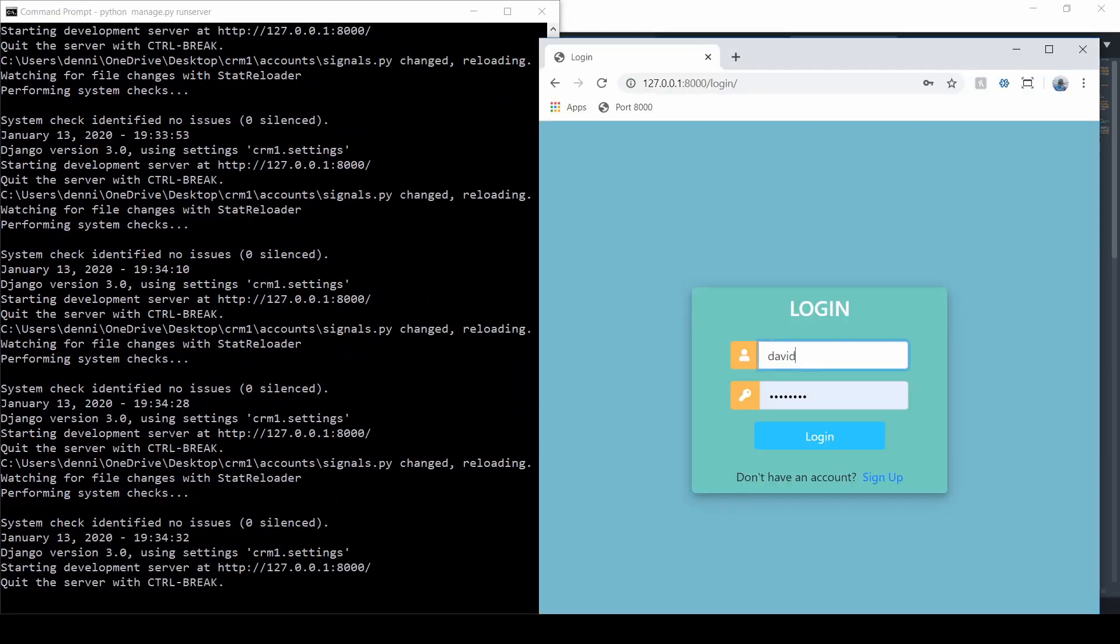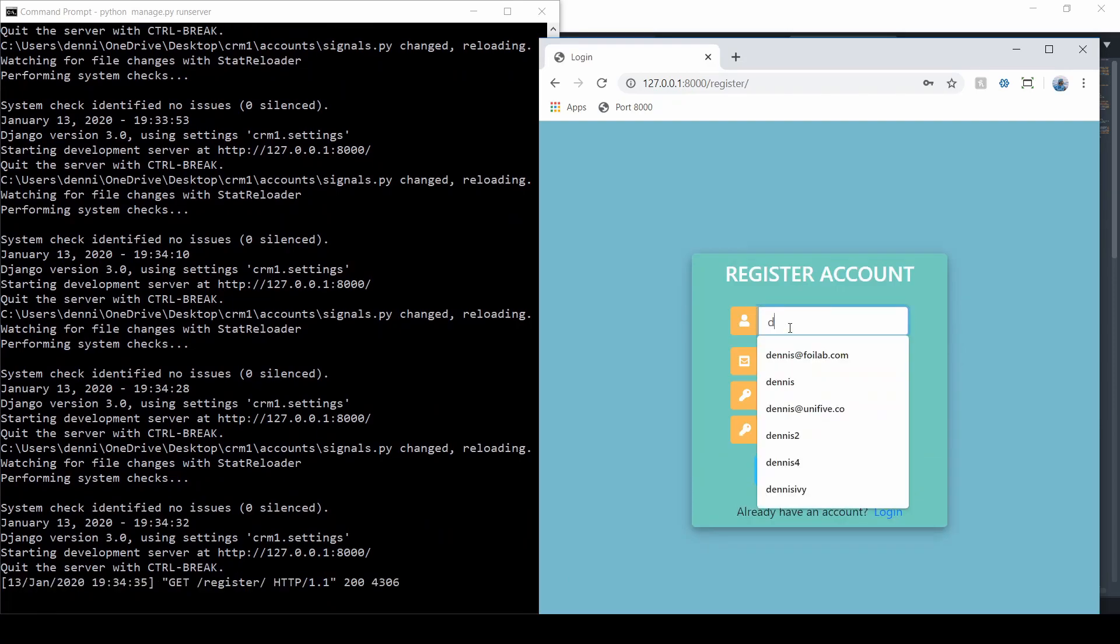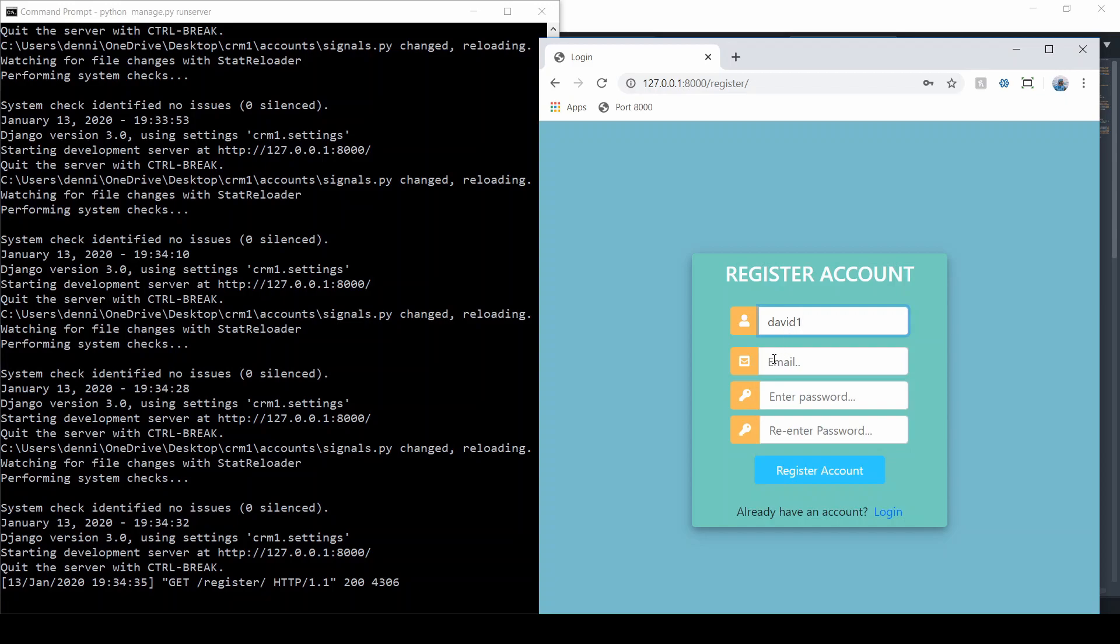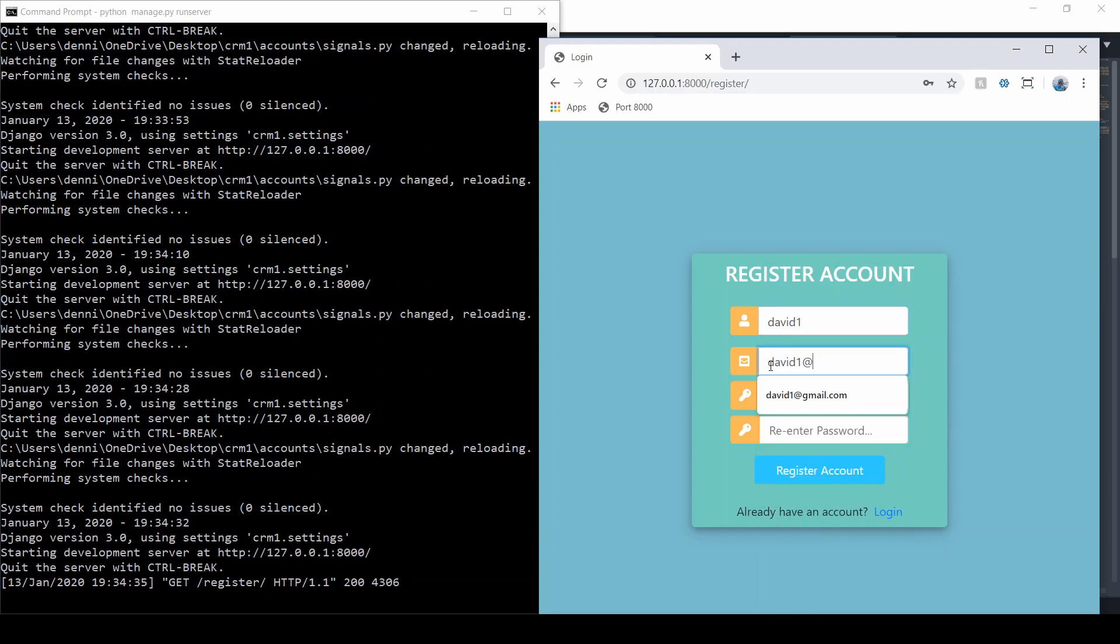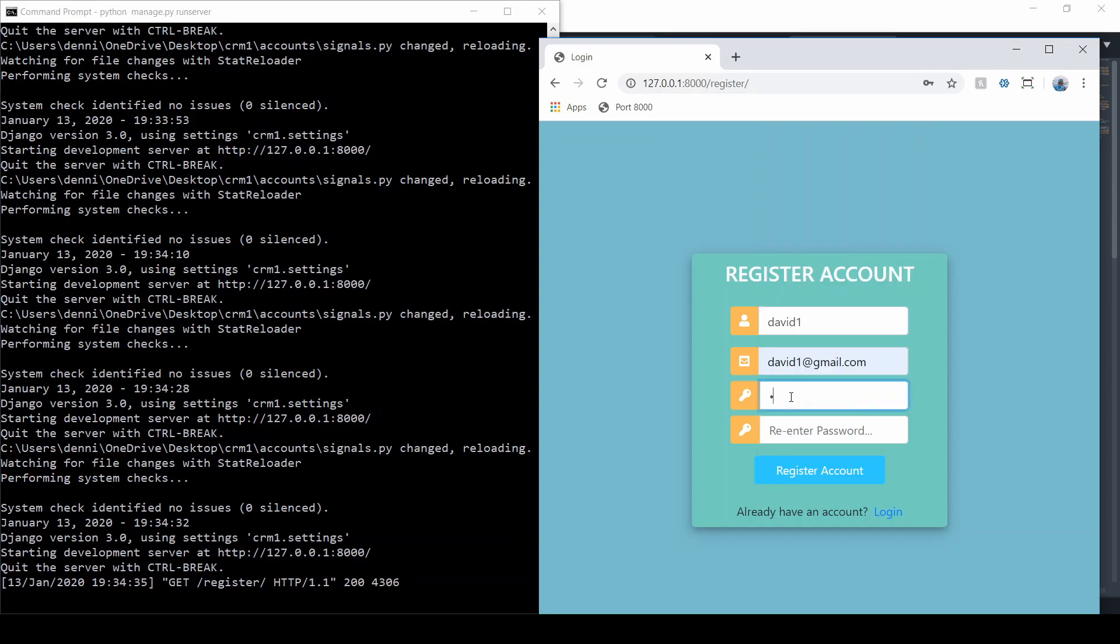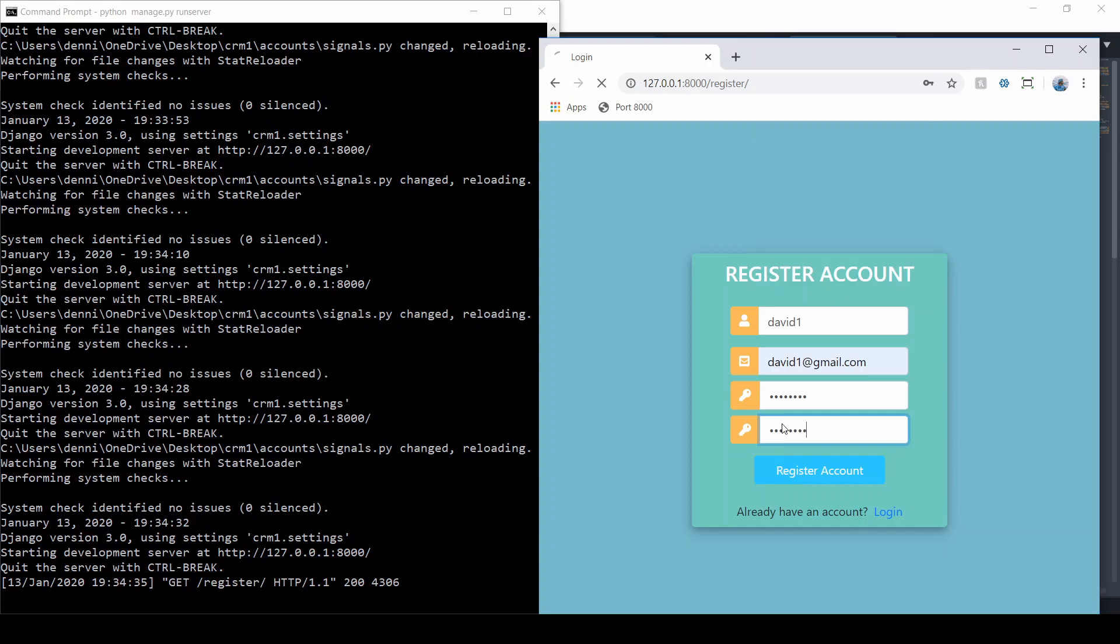Let's give that a test now with David1. Let's call this David1 and create the email. David1@gmail and confirm the password. There we go. Profile was created. Perfect.